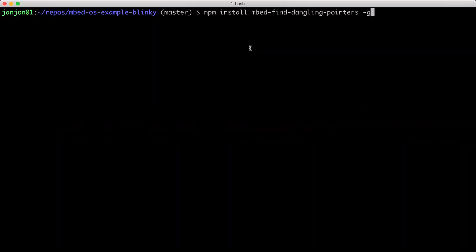And now use the mbed-find-dangling-pointers script to get insight into which pointers were not freed and where they were declared.